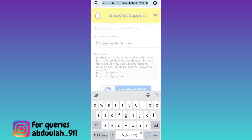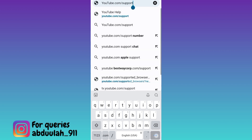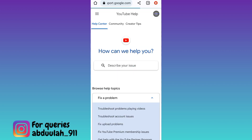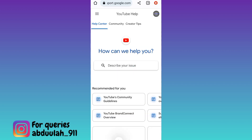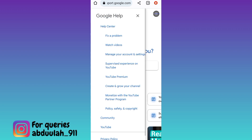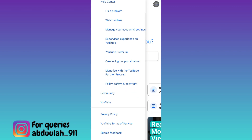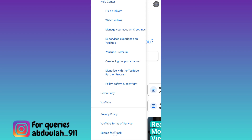Click on the search option and in the search bar, you need to type youtube.com/support. Click on search. Now click on these three horizontal lines at the top left corner of your screen. Scroll down and click on the submit feedback option.